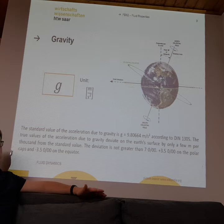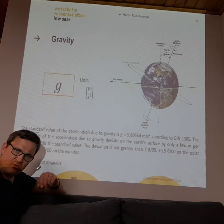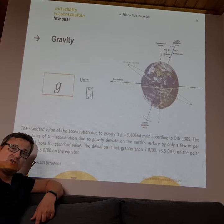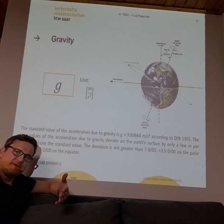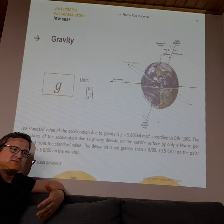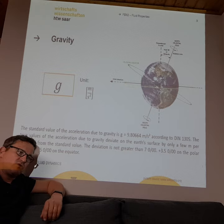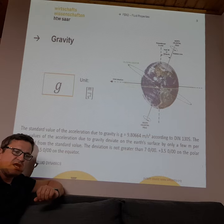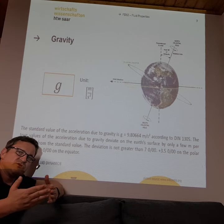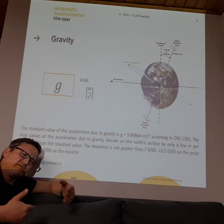The gravity constant needs to be introduced into many calculations. It may seem boring that it's always the same here on Earth, but if you go to space — for example, if you want to fly to Mars or the Moon — the gravity constant changes. So a fluid machine built for Earth might not work on another planet.